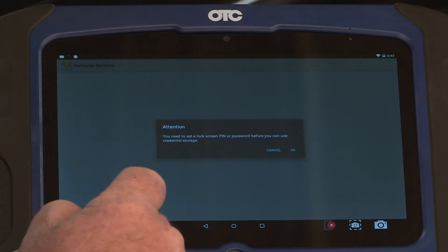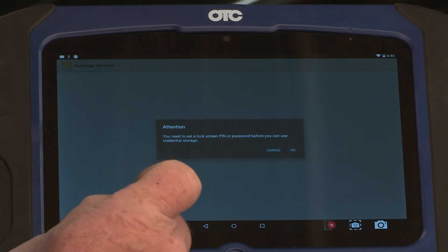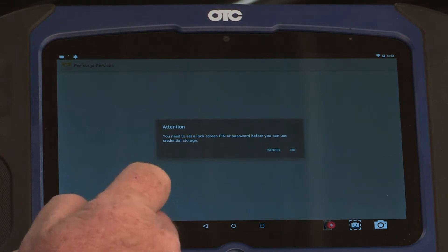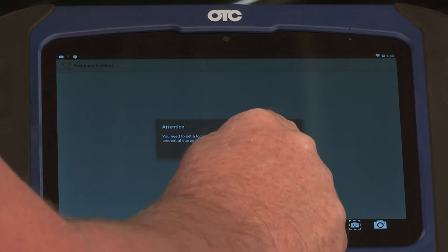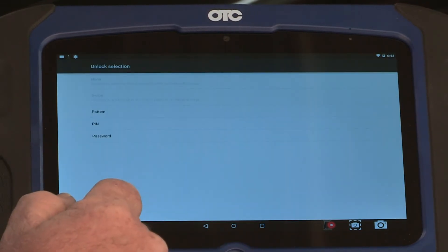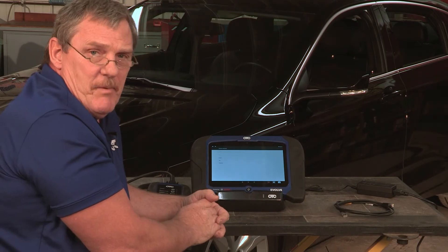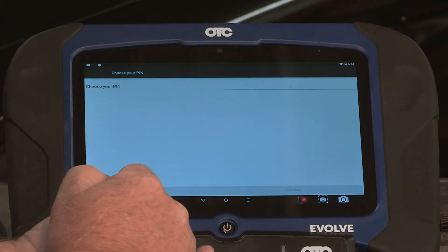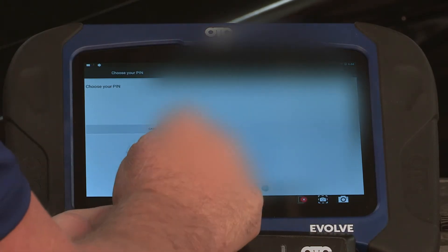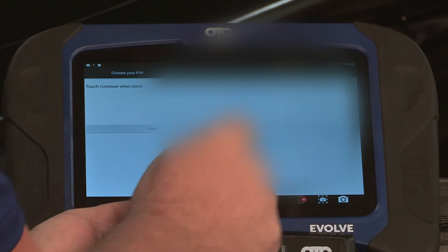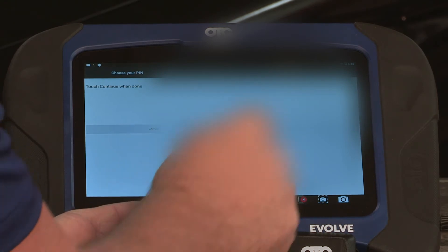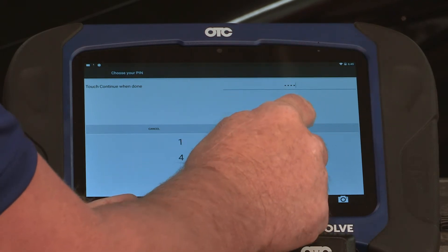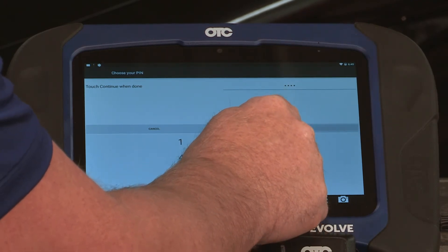And now it's telling me I may have to put a lock screen PIN or password to be able to save my credentials. I'm going to go ahead and set up a PIN. Once you've selected your PIN number, select continue.